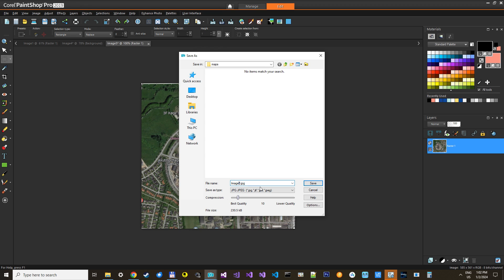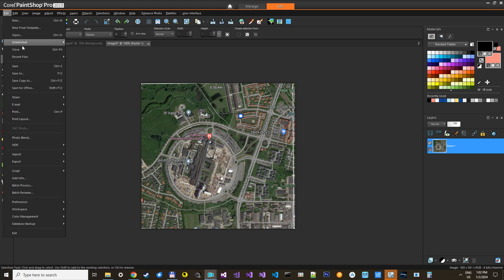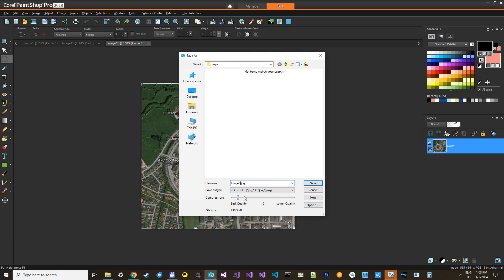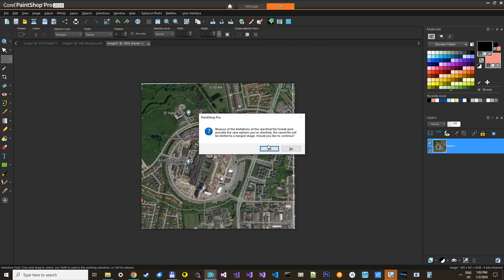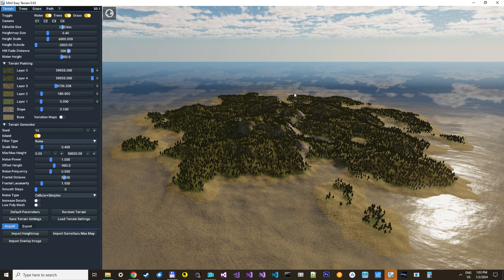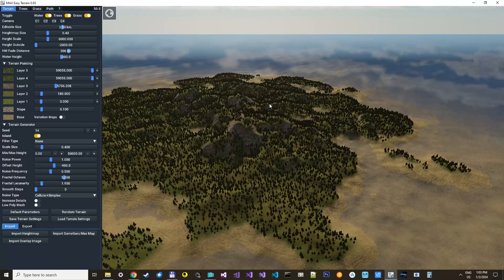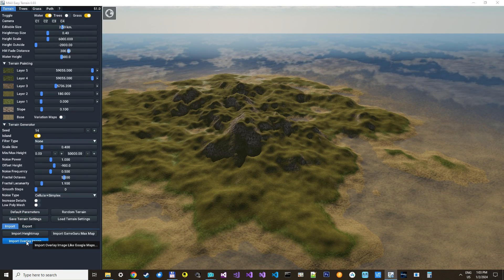It doesn't really matter what format you save it in. Save as — call it 'overlay 1 kilometer'. Then we go into Max Easy Terrain, just remove the trees for now, and then we have a new option called 'Import Overlay Image'.